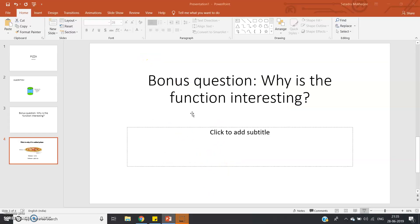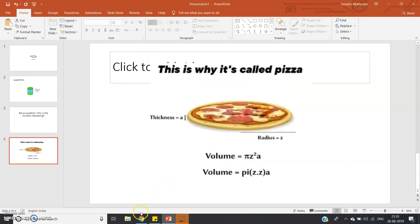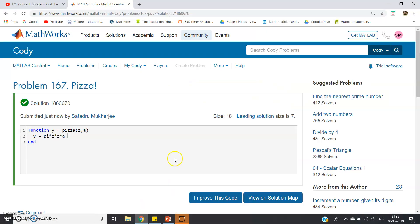So try to solve the Cody questions because it will improve your programming skills in MATLAB and it will improve your logical analyzing skills, which help you in other programming too. This is all for this particular video. Thank you for watching.